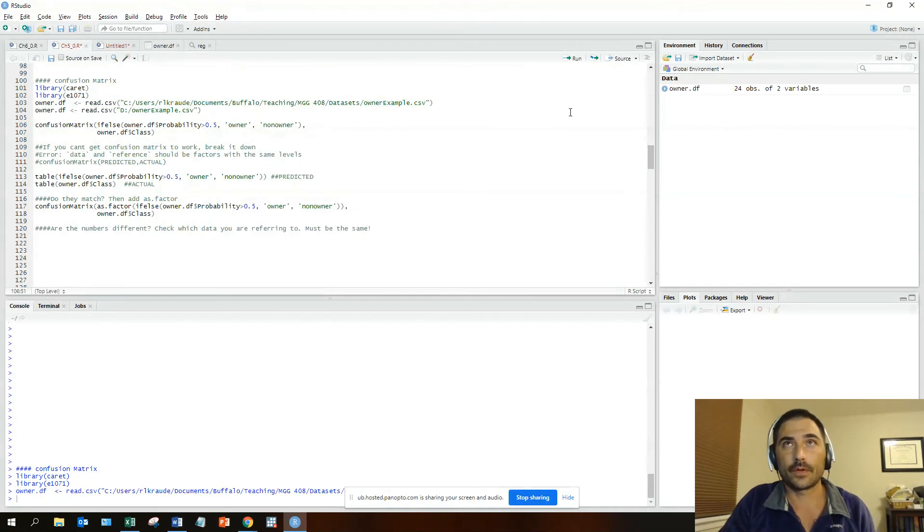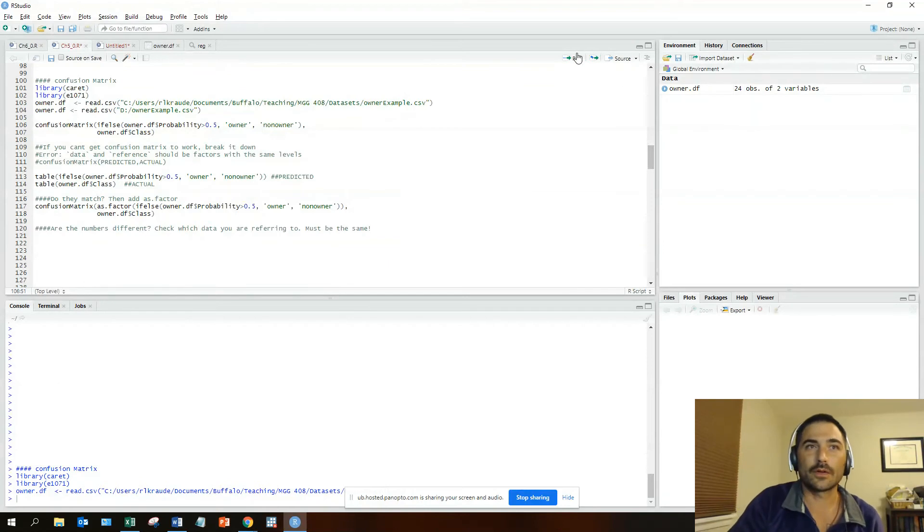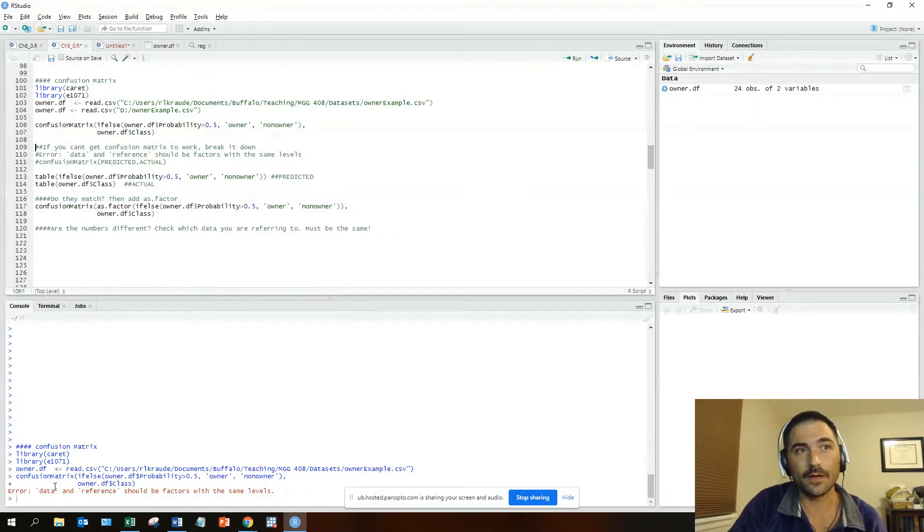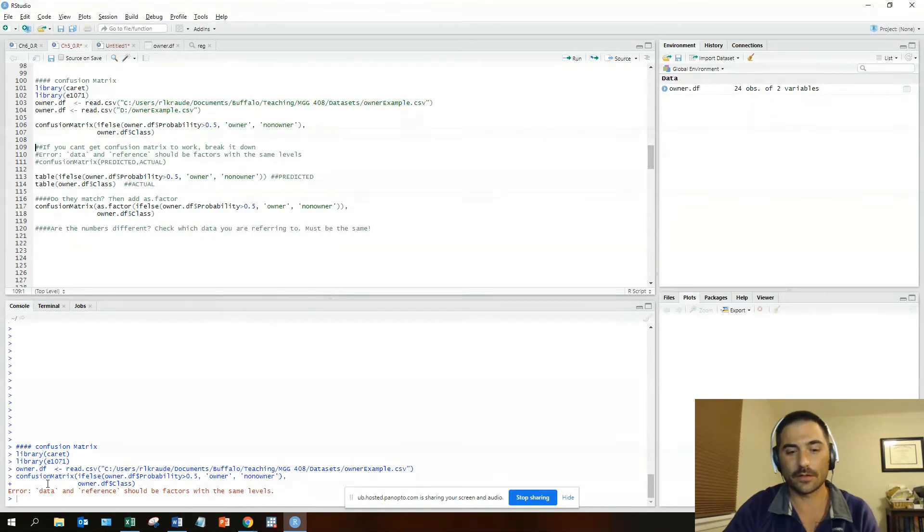We're going to rerun the confusion matrix just as I have it in the slides, and we're going to see that for some reason we get an error: 'data and reference should be factors at the same levels.'